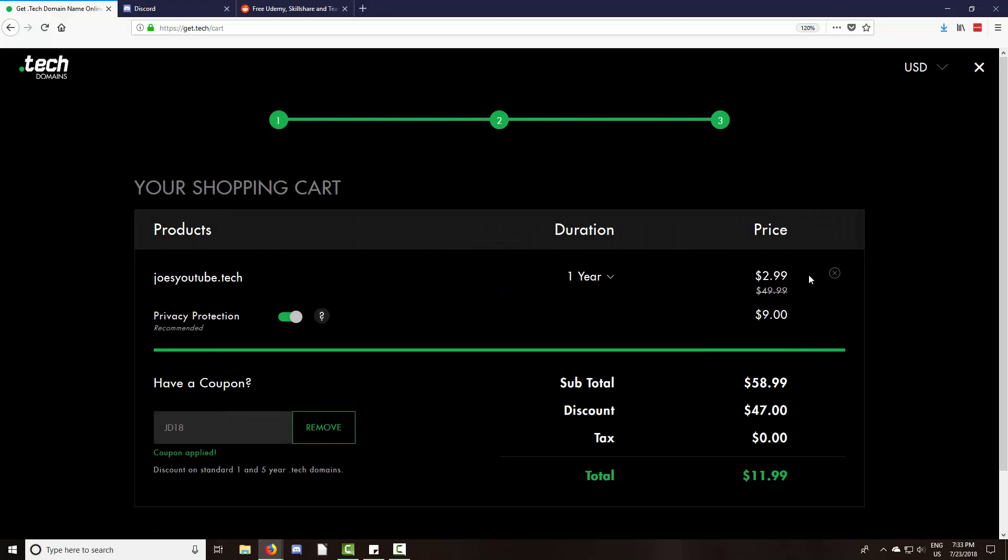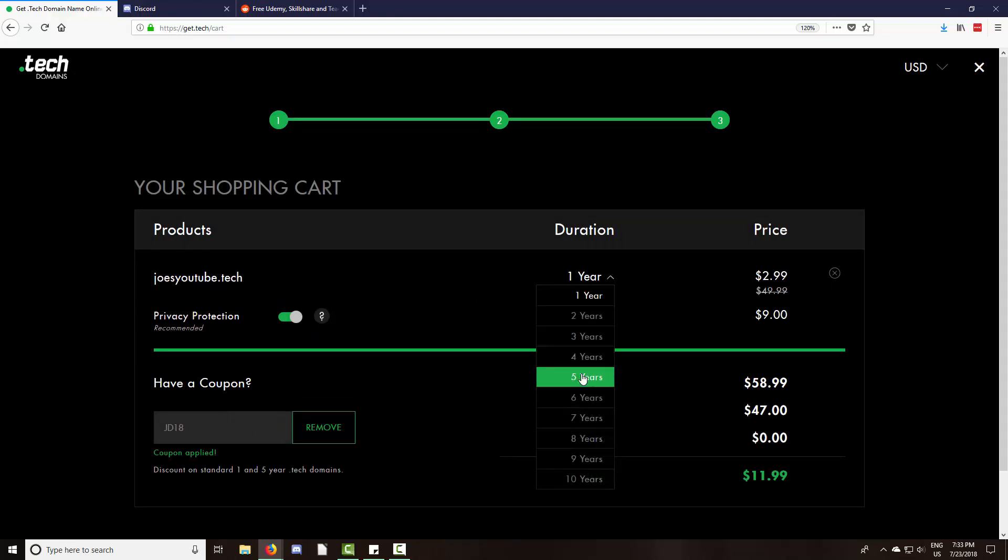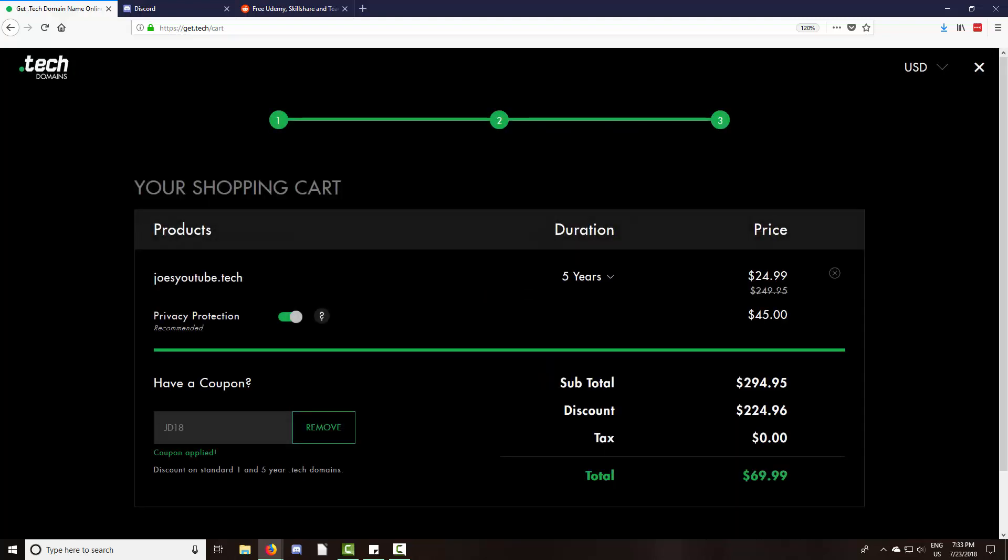You'll get 90% off one year or five years. So I'm really excited for this ongoing partnership. I even got a couple of domains myself.